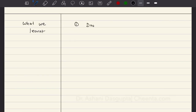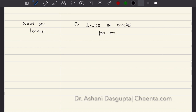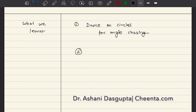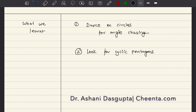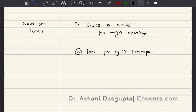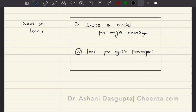Let me summarize quickly what we have learned. The first thing is 'dance on circles' for angle chasing - a very important and beautiful strategy in geometry. The second thing is to look for cyclic pentagons: this is a powerful strategy to show that a certain quadrilateral is cyclic - you take four points at a time, build a pentagon, and the reference point helps you show the other four points are cyclic. Let me know in the comments what you think about this problem, and I will see you in the next one.